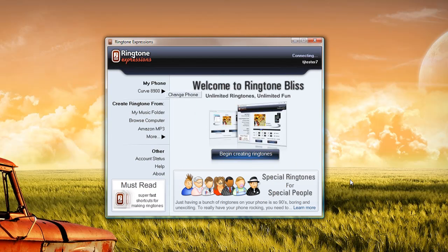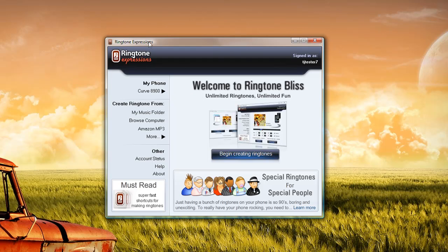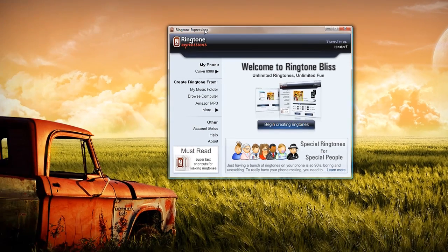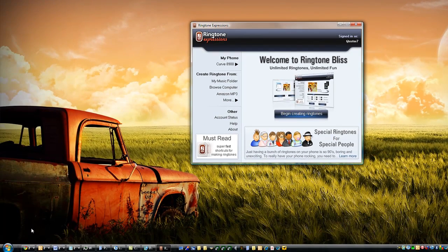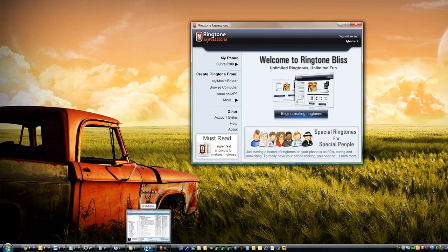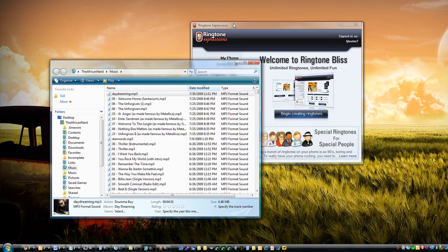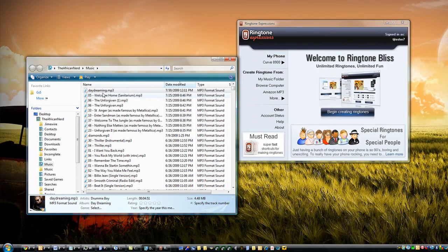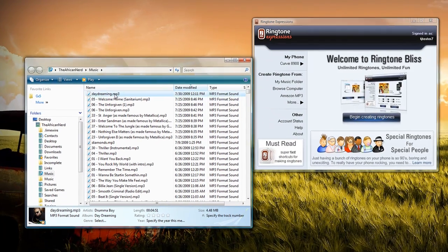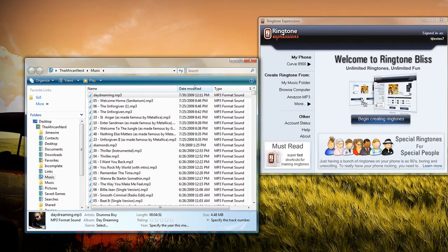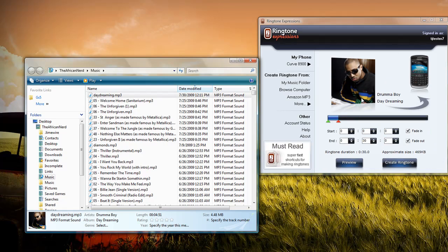Once I've done this, the next step is to get the music files that I want to create into ringtones. Ringtone Expression makes this really easy. All I have to do is open up Windows Explorer, select the music file that I want to use, and simply drag it into Ringtone Expressions.